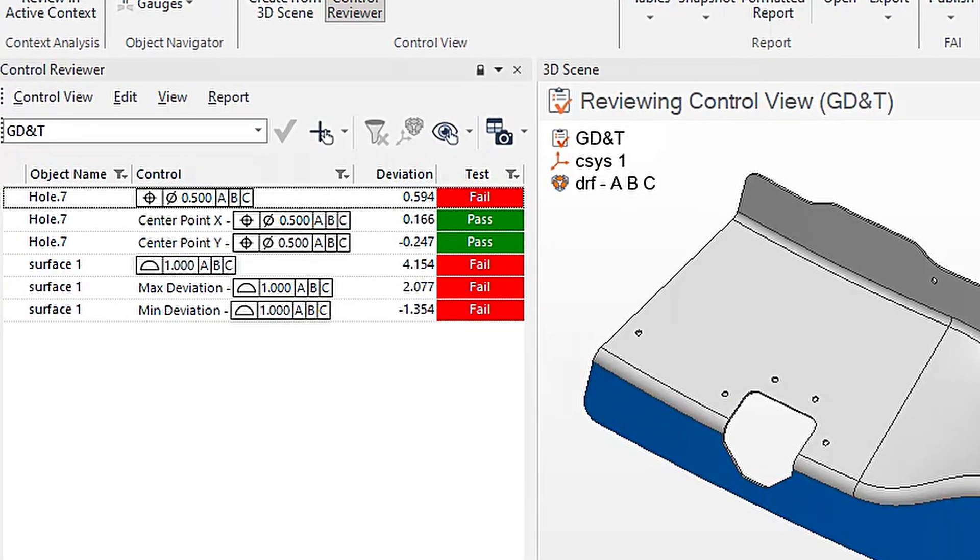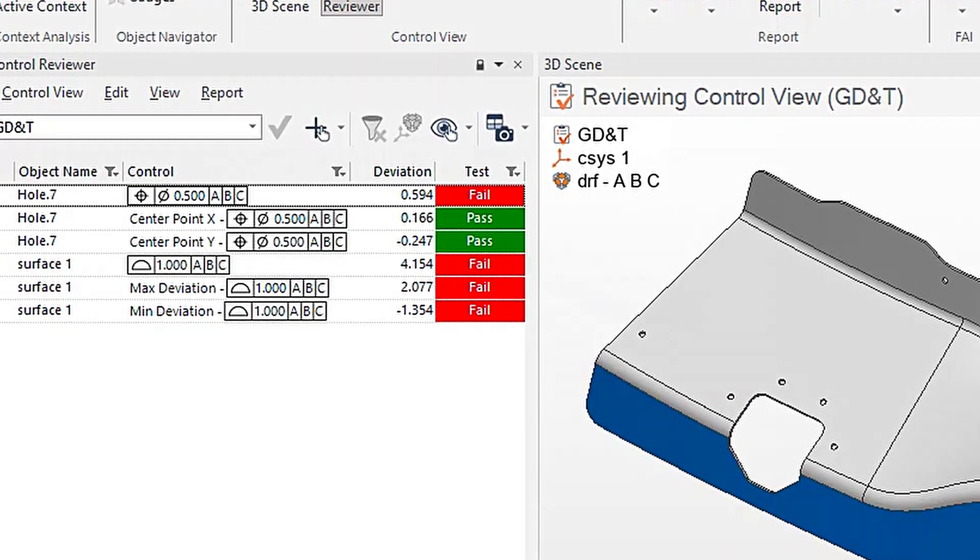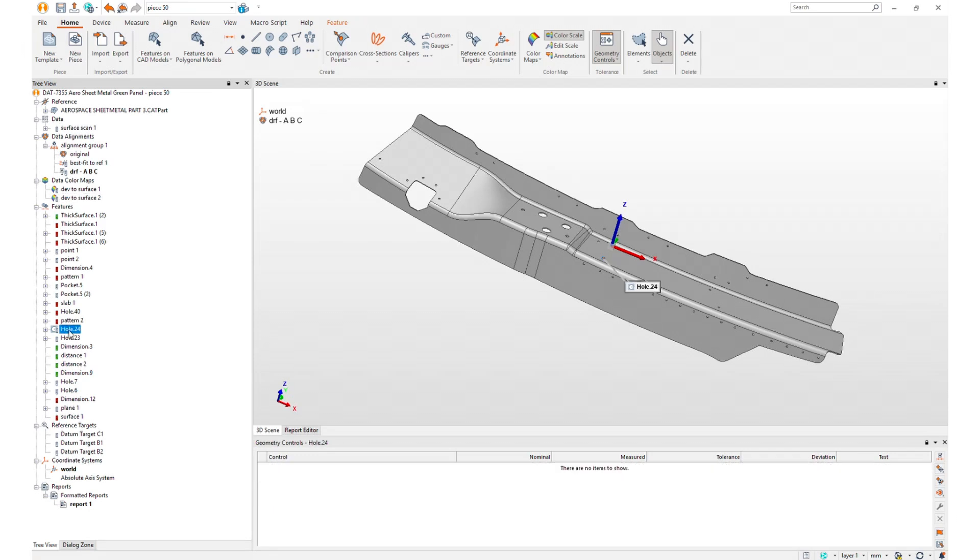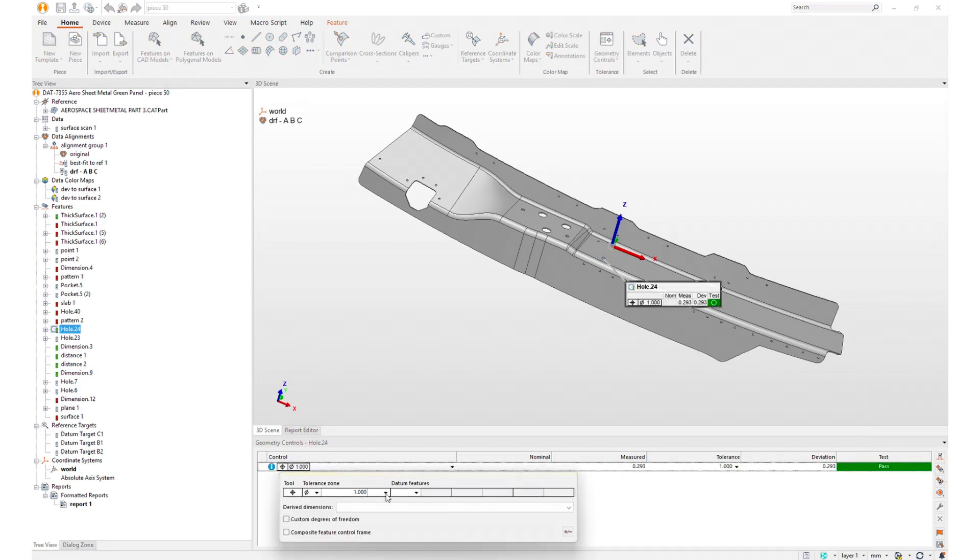GD&T-derived dimensions display additional values that describe measured deviations expressed in the datum reference frame alignment.